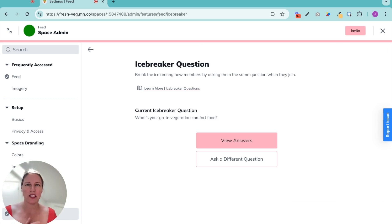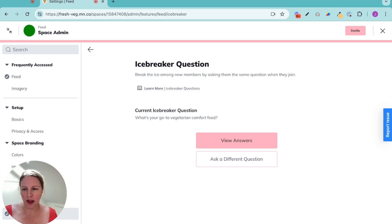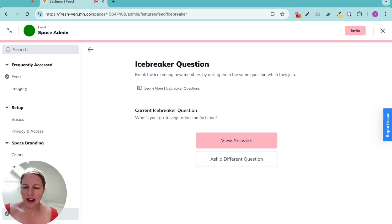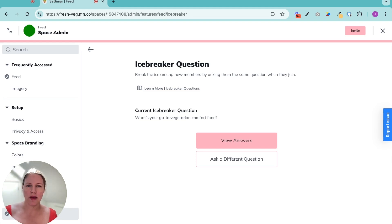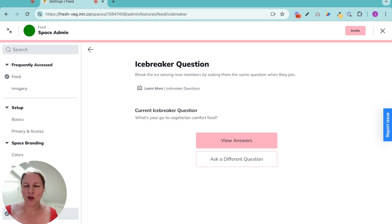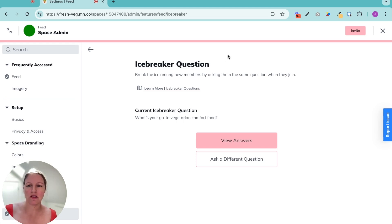What I love about an icebreaker is it gets them contributing right away. There's no confusion about what do I do? You answer the question and it's light and it's fun. And other people are going to be chiming in and welcoming your new members for you. It is such a fantastic experience.